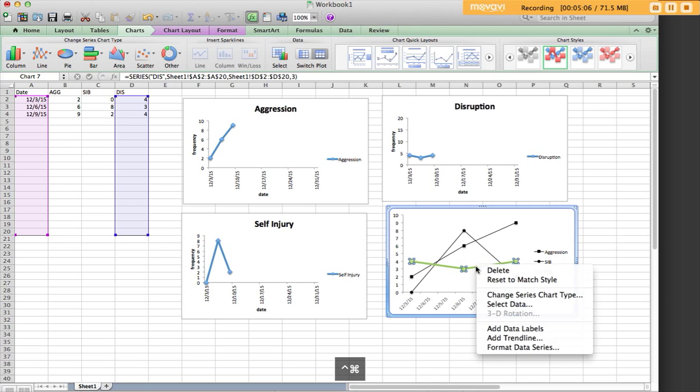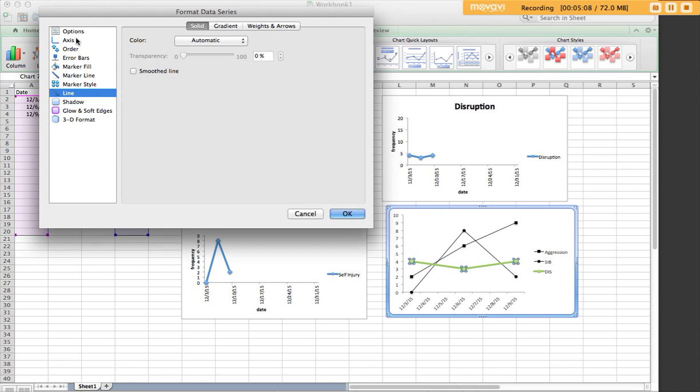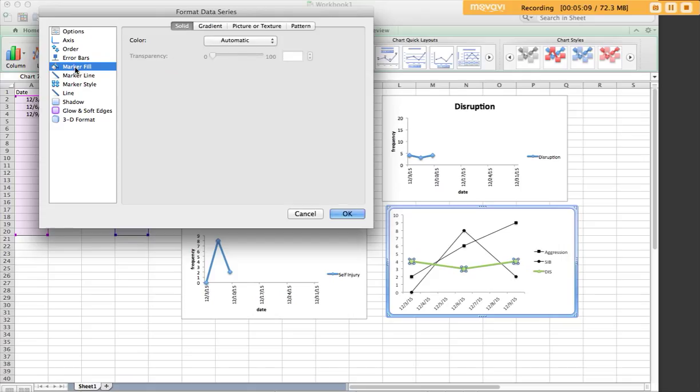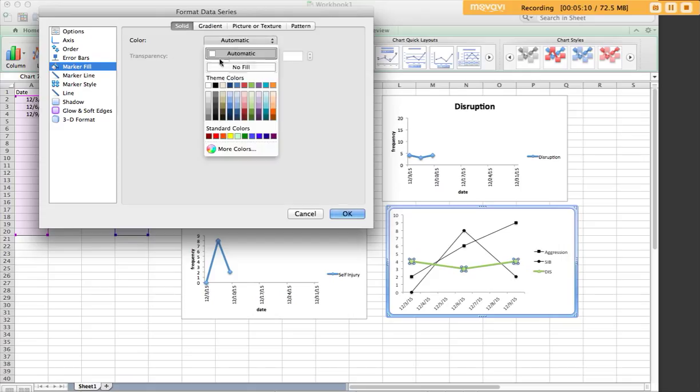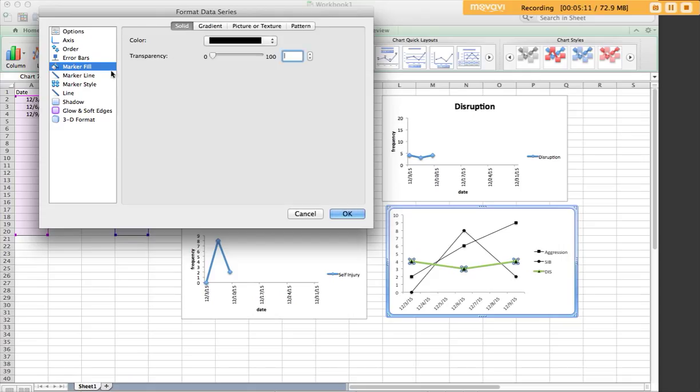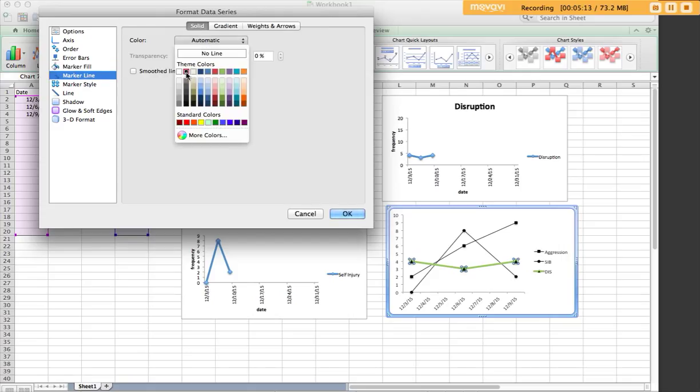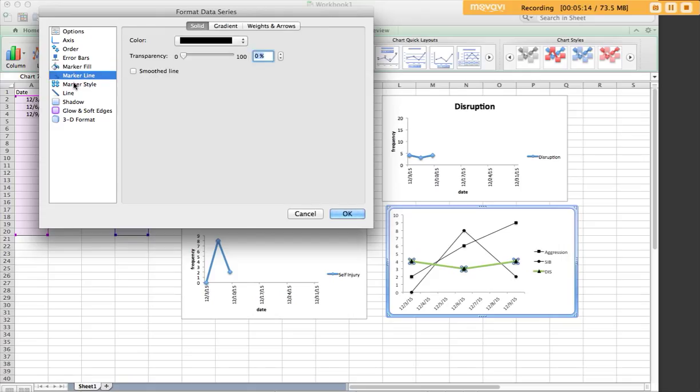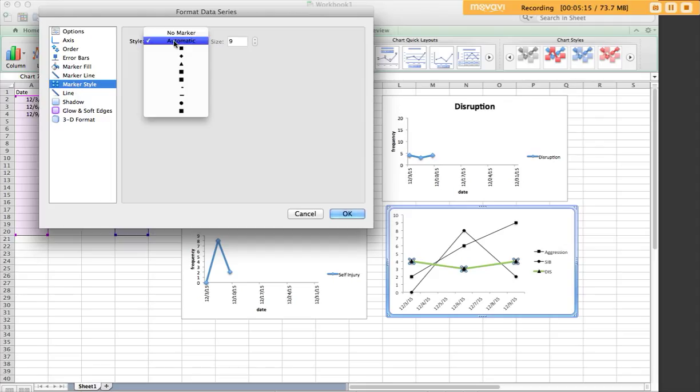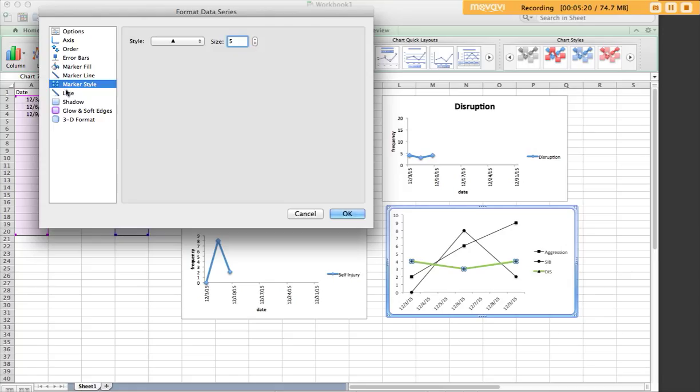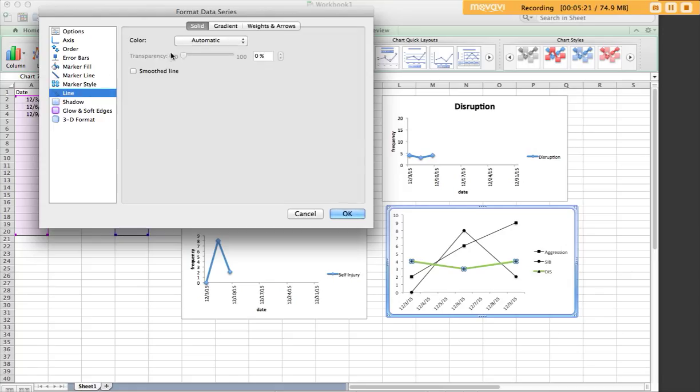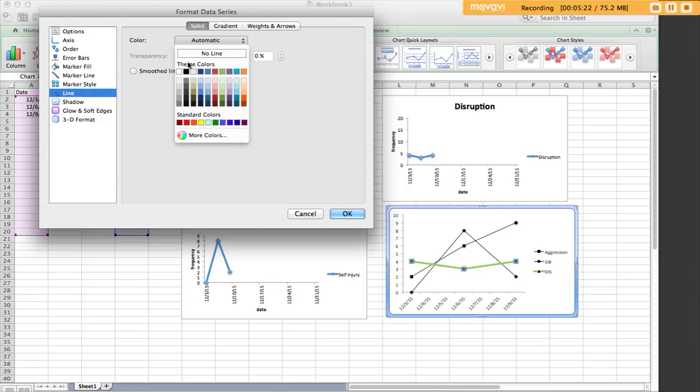Same with disruption. Marker fill, line, style, this would be triangle, and line.